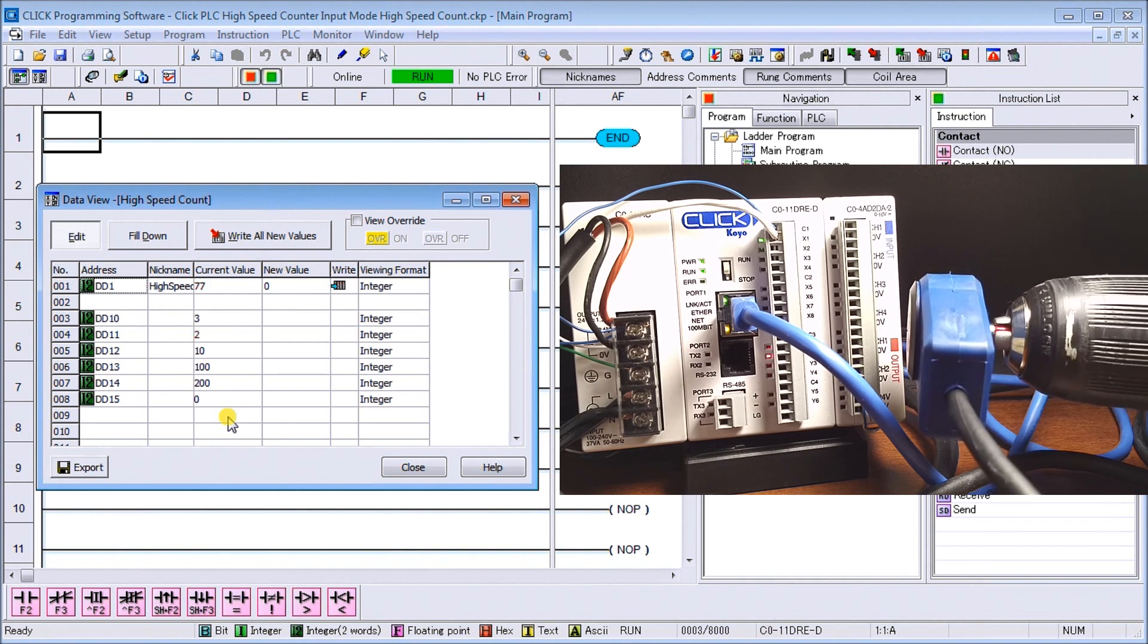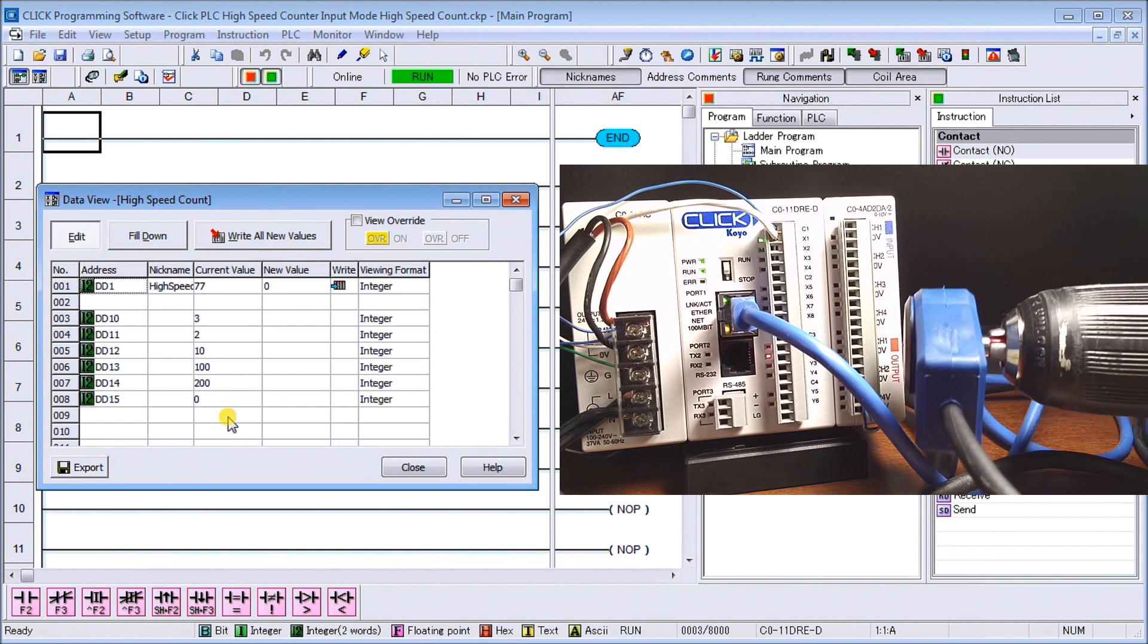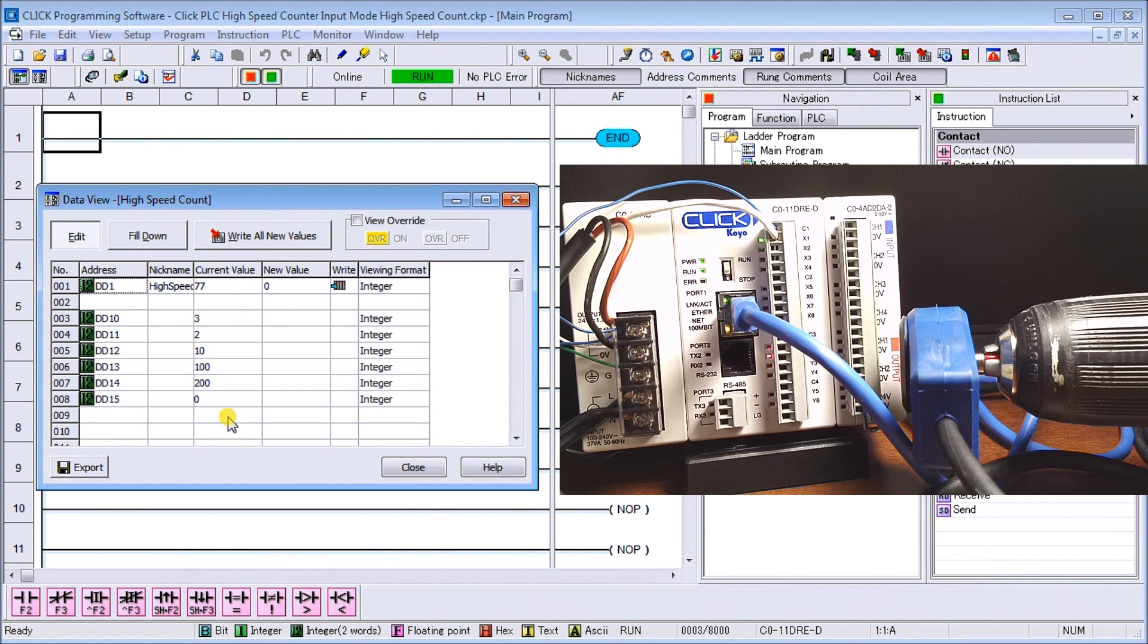Without any programming at all I've now programmed in this high speed counter and I'm firing off my outputs as I go along. Basically independent of any ladder logic that we see in our program we can actually use this instruction.